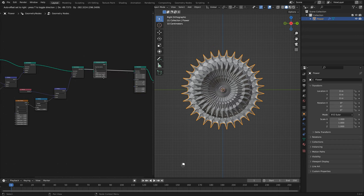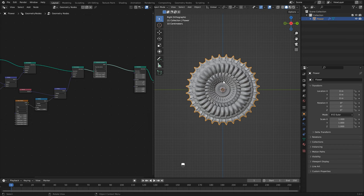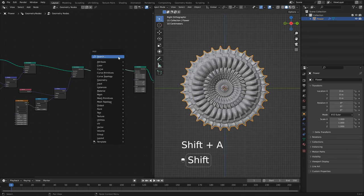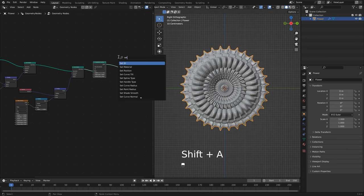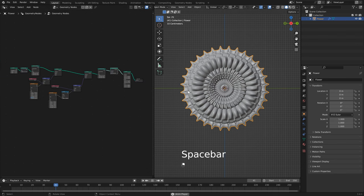We still have our flat shading, so let's add a set shade smooth node. If I was to hit play, you'll see that our noise pattern is not changing at all.